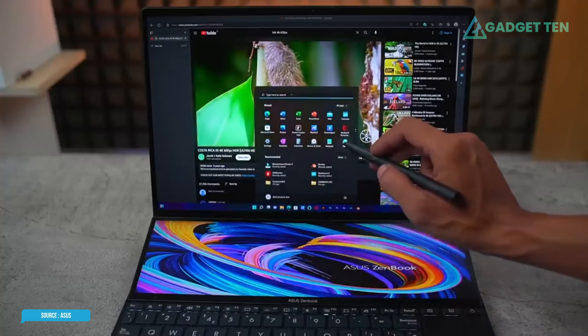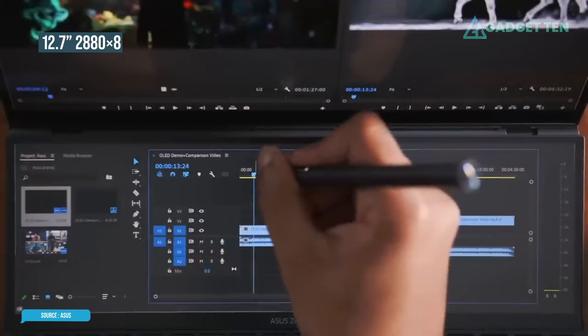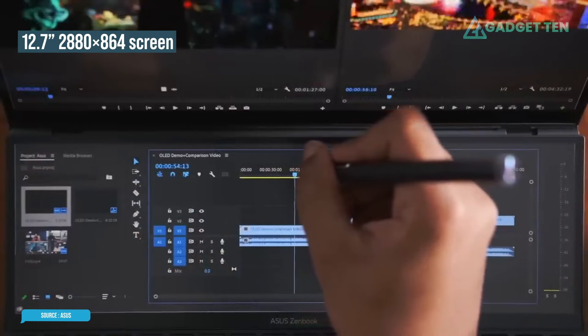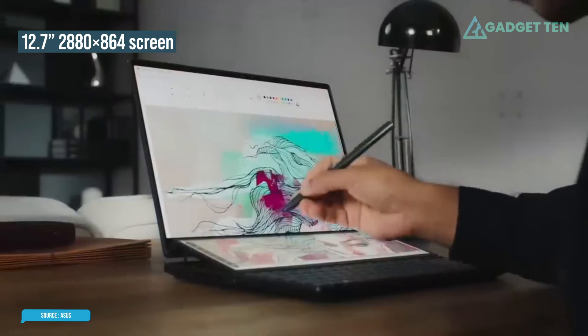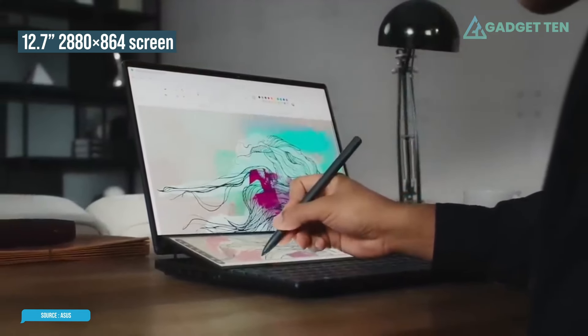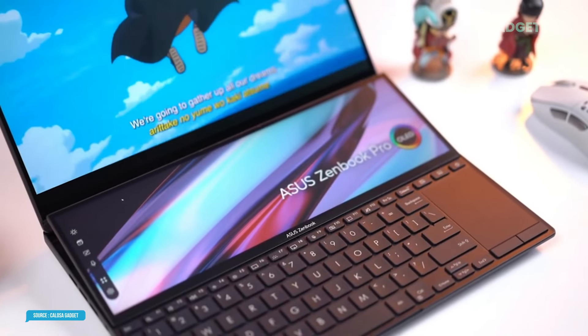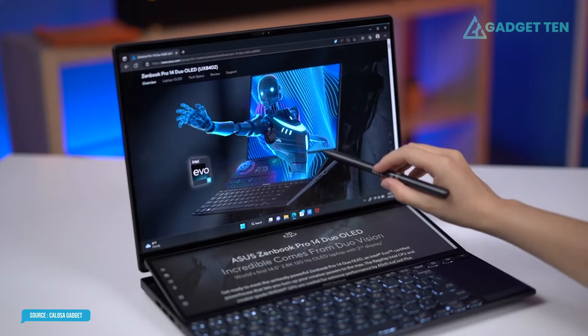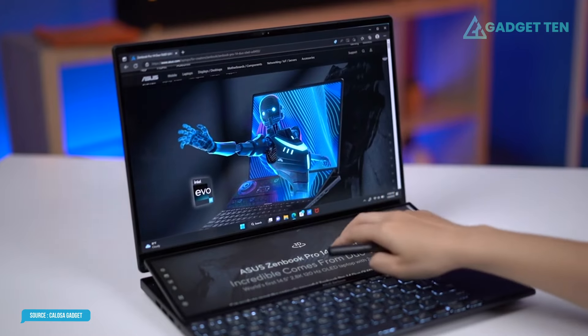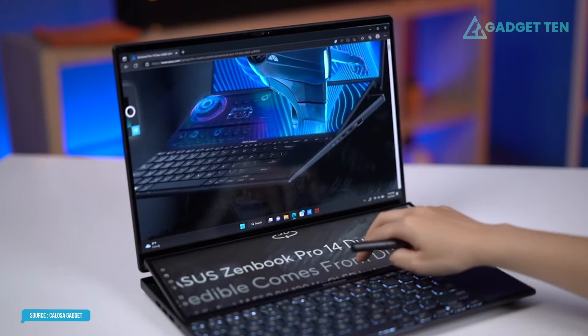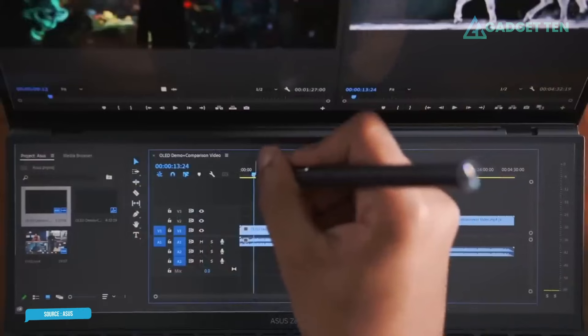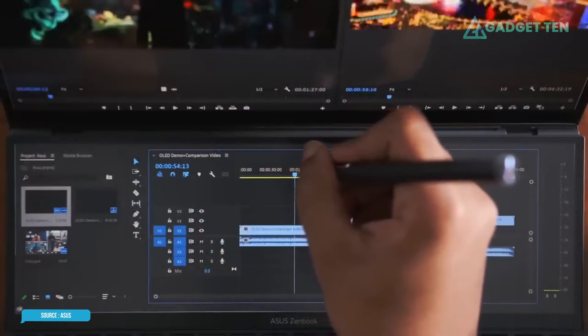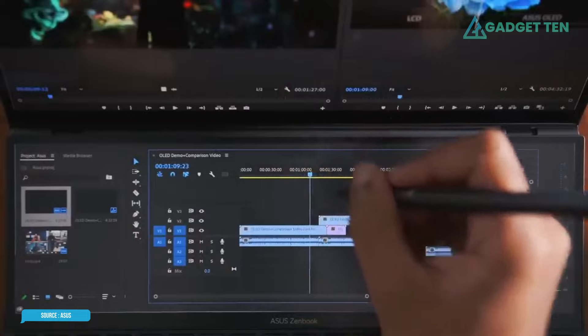The main display is worthy enough for even the most serious designers, but the truly unique feature is the secondary 12.7-inch 2880 by 864 screen located just above the keyboard. Since Windows counts it as a second monitor, you can use it for all sorts of things, such as a second trackpad, or for displaying a panel of touch controls for certain Adobe apps.